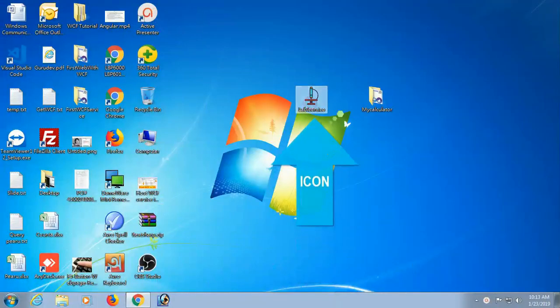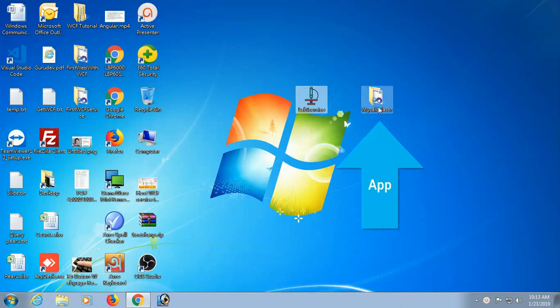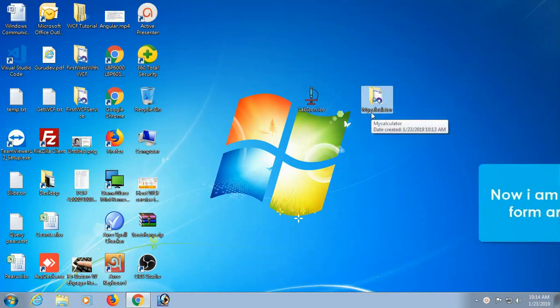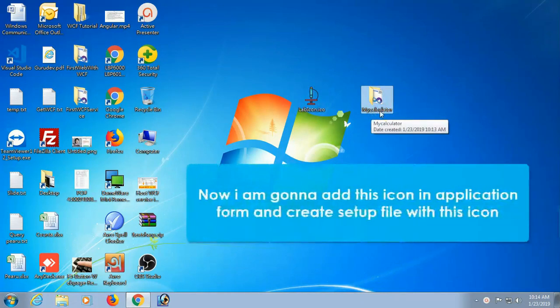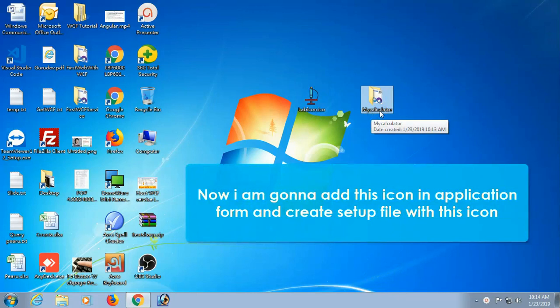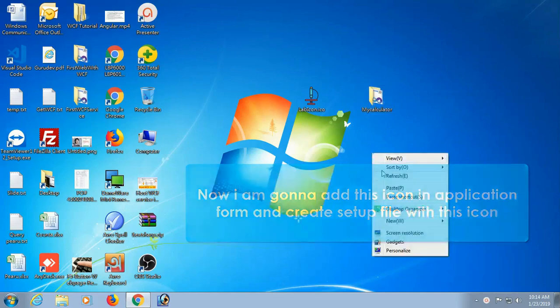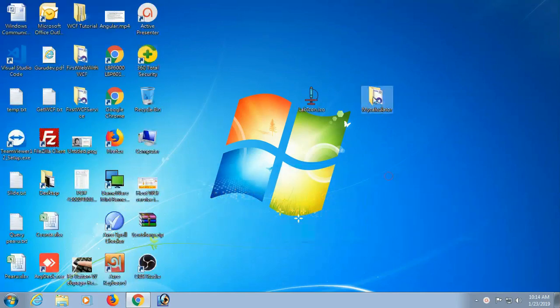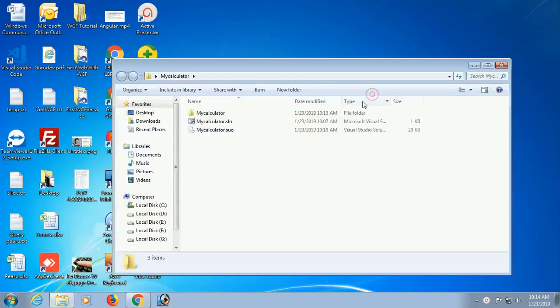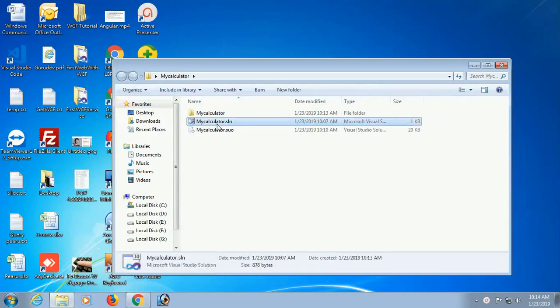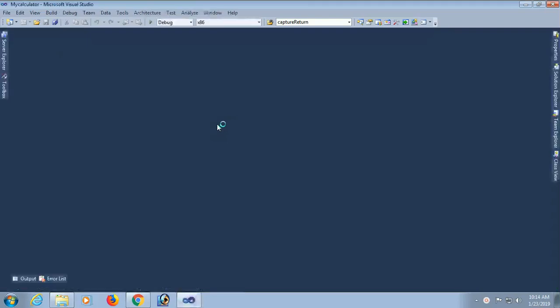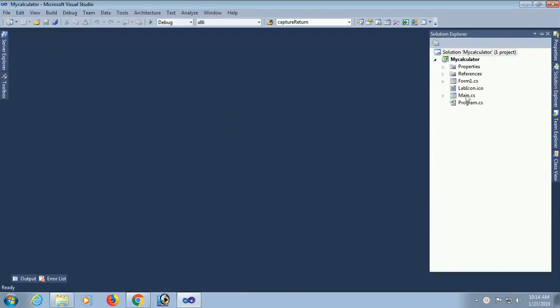Hello guys, in this tutorial I will show how to create a simple setup file with an icon in Visual Studio. This is the icon and this is my application. I'm going to add this icon to my application form and create a setup file for this application. The name of my application is My Calculator. Go to the solution.